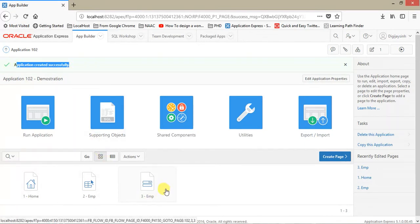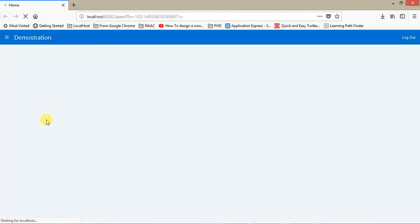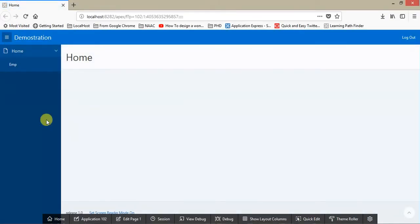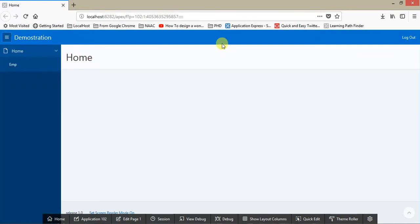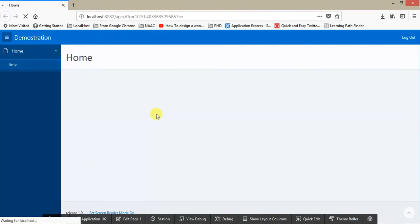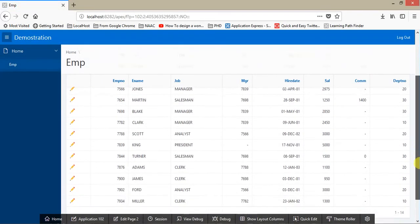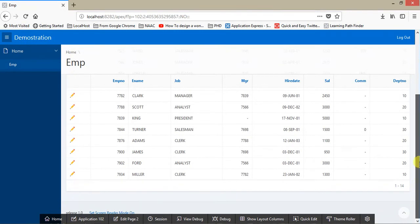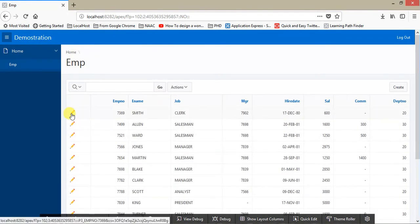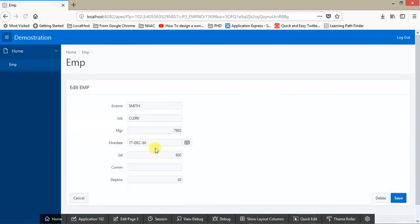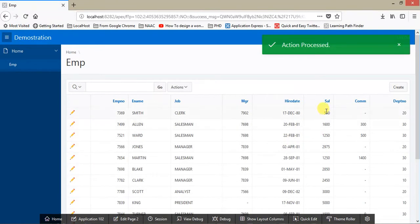As I told you, it will create three pages. Let's just run the application. We have selected No Authentication, so it won't ask for credentials. Here you can see a nice and smooth environment has been created. Click on EMP. This will show you a report. As you can see, the report is there.